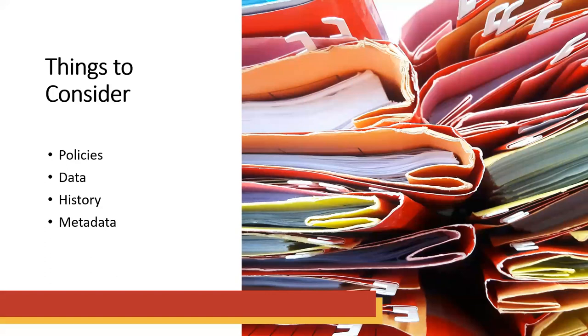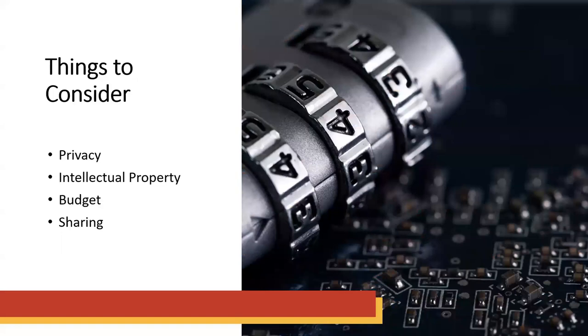Then you want to think about the history of your entire project. Do you need to track changes for things as they work? If you've got data, do you need to consider version control of your files so you can see what's happening? You also need to think about metadata. And this is data about your data. So what do you need? What do you need to keep? What do you need to preserve?